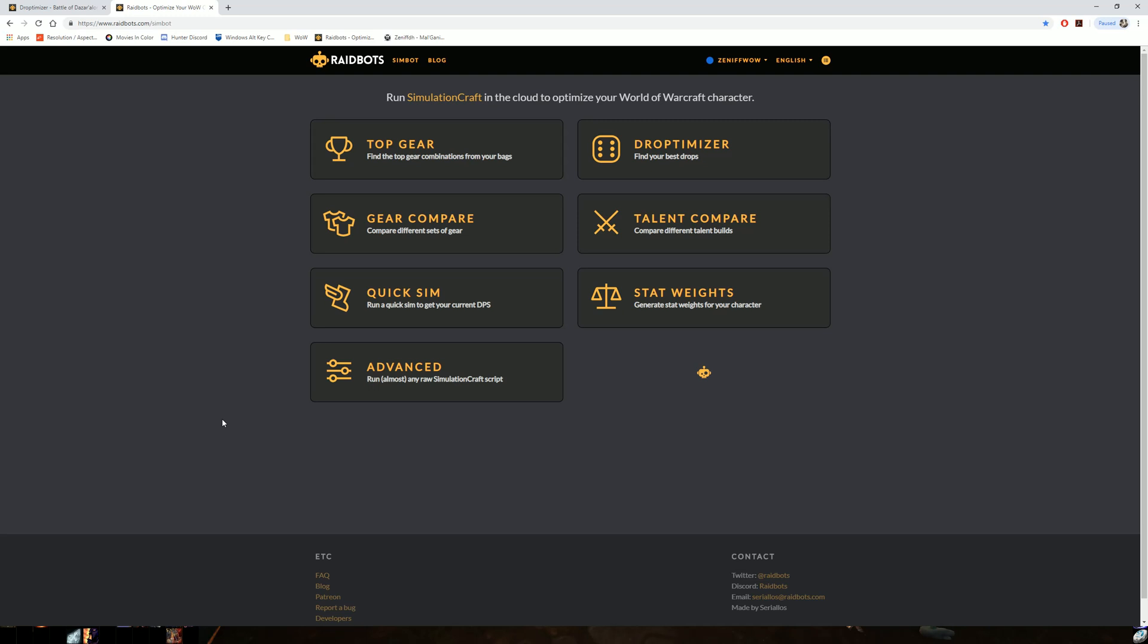Hey everyone, it's Xanaf here coming at you with another tutorial on how to use RaidBots and specifically Droptimizer. What does it do? Why is it useful? How does it help me as a raider in World of Warcraft?